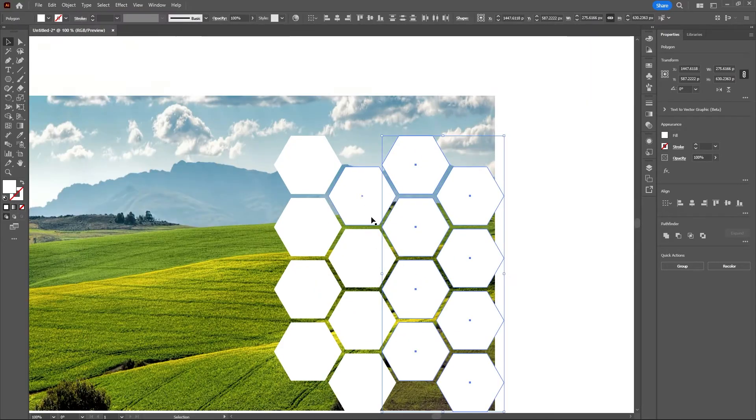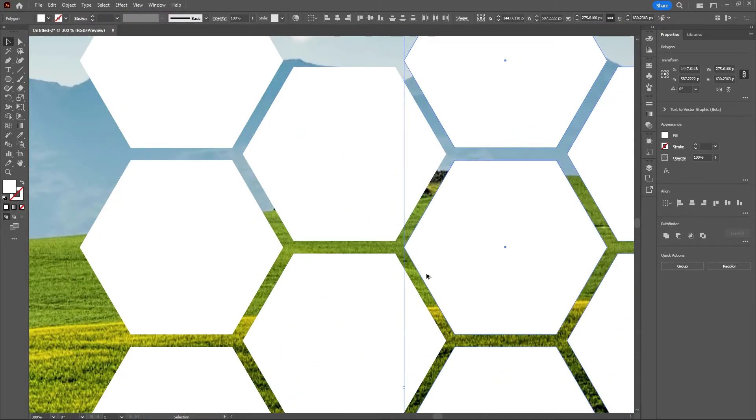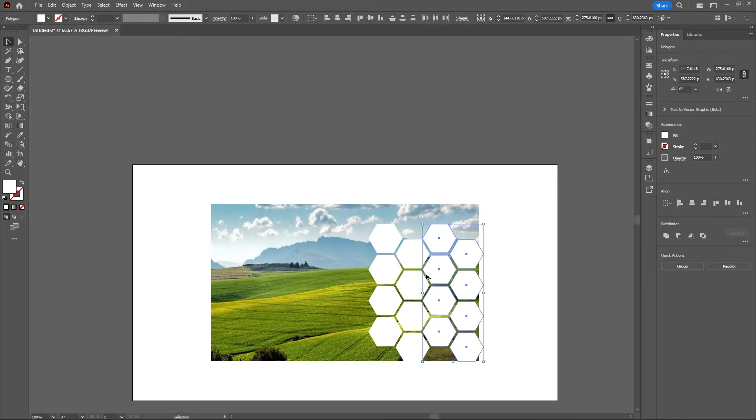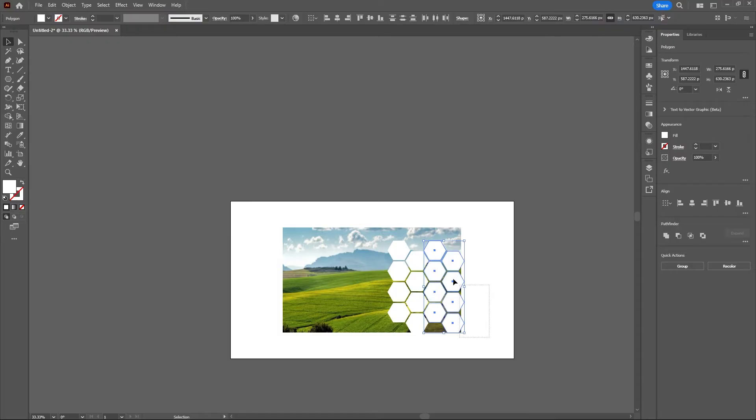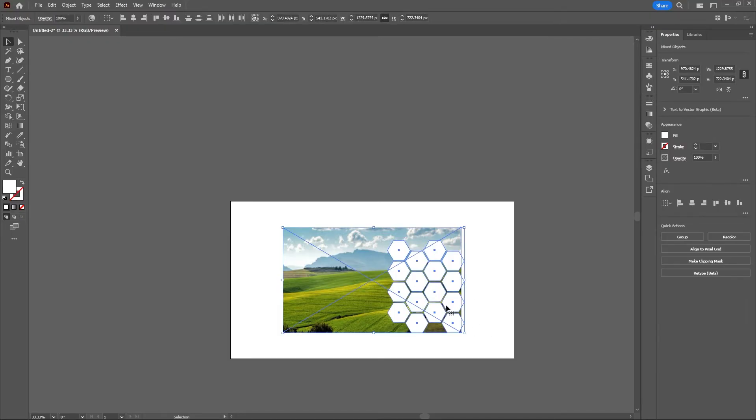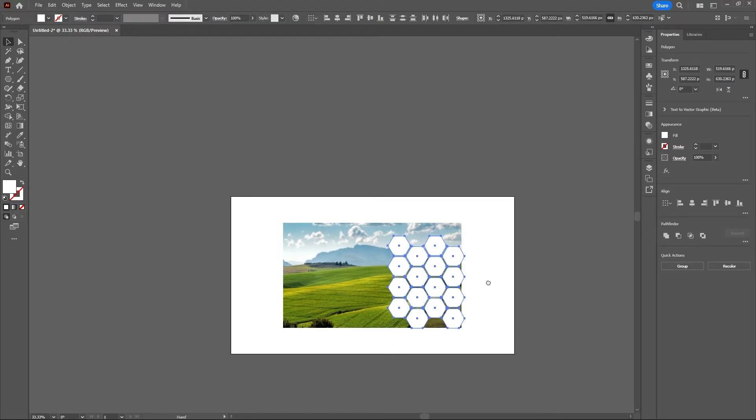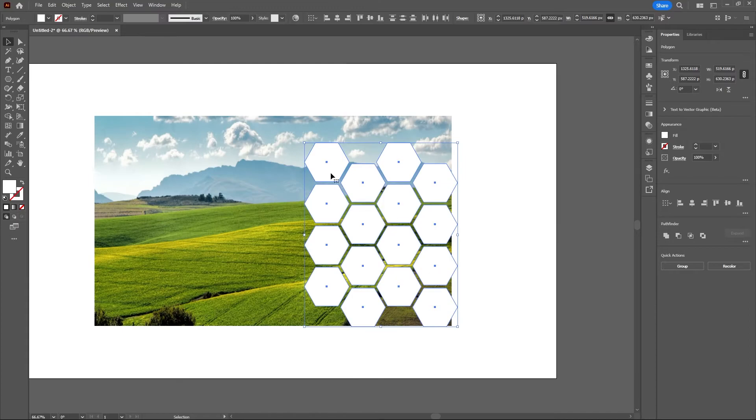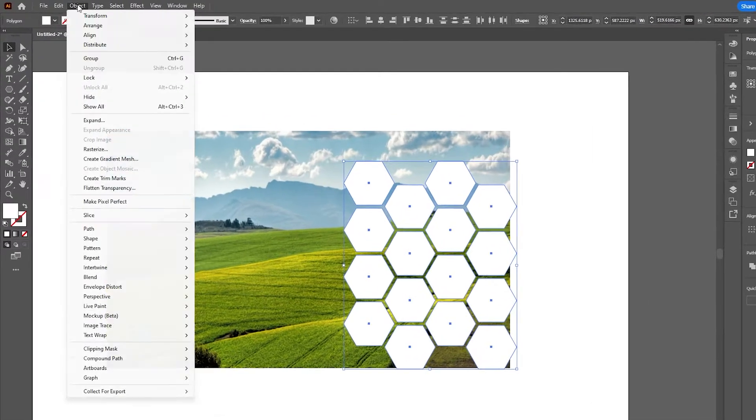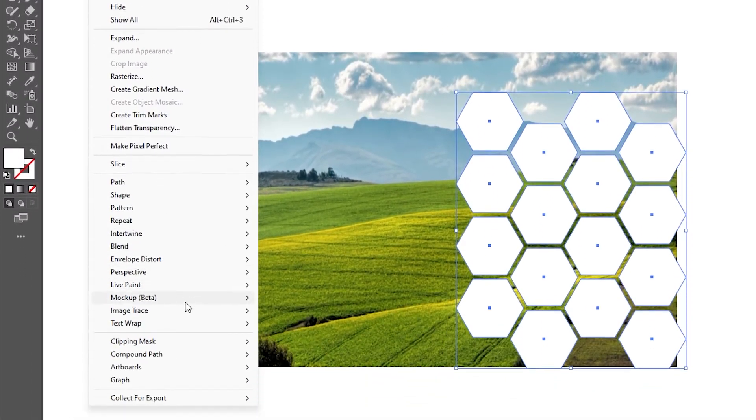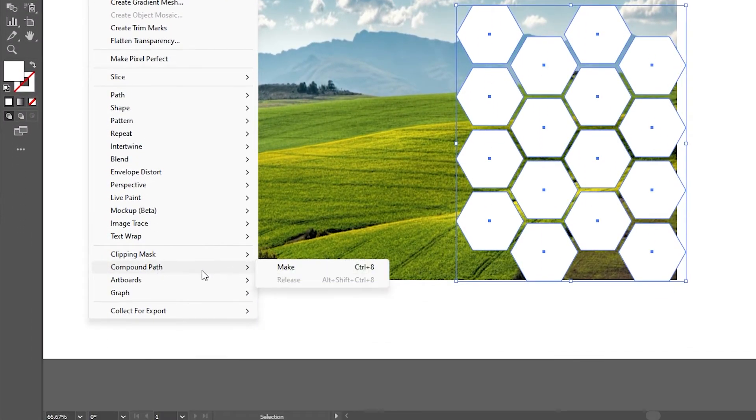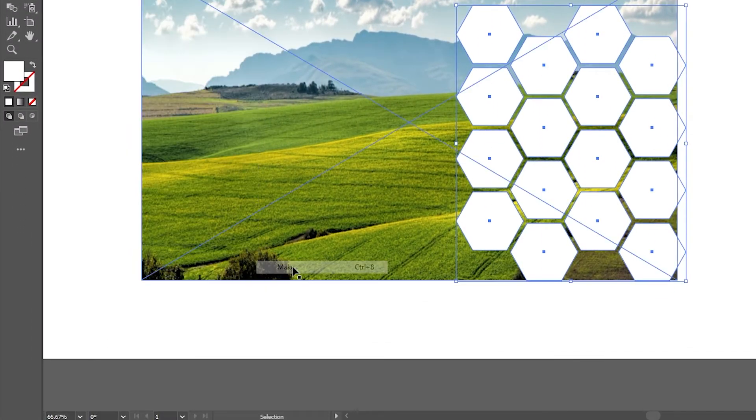I will copy these shapes and duplicate them one more time. The spacing might not be perfect but that's okay for this example. I'll select all of these shapes, deselect this image, and then go up to Object, Compound Path, and Make.